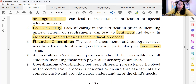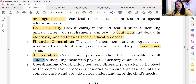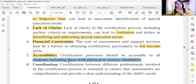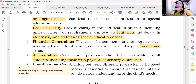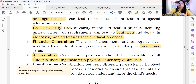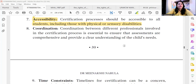Let's talk about accessibility. The certification process should be accessible to all students, including those with physical and sensory disabilities. But many times it is not accessible to everyone — in small remote areas, its availability is simply not there.